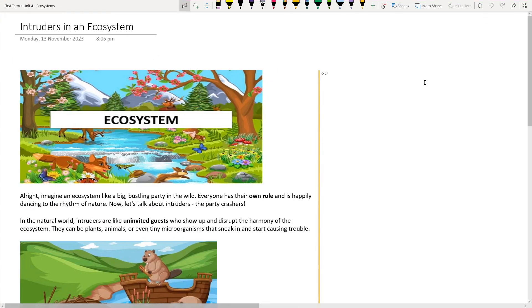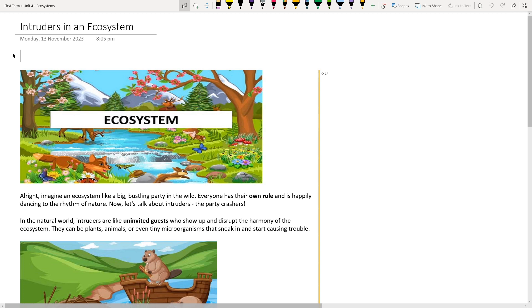We discussed intruders. An intruder is an animal introduced into an ecosystem — like placing a crocodile in a rice paddy full of frogs. It would eat all the frogs and disturb the whole ecosystem. Or adding bacteria could kill all living animals or decay the plants. Intrusion is when something unwanted enters an ecosystem.